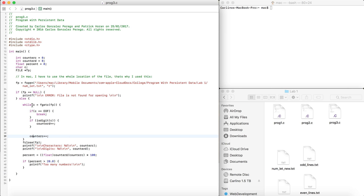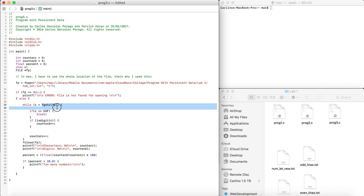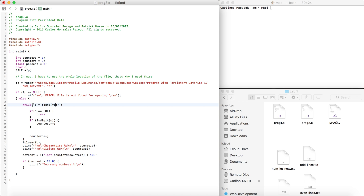In the while loop, we get a character from file FP and assign it to C. The first time it runs, the first character is assigned to C; something happens, then we go up again and assign the second character, and so on. We check if C is the end of file, and if it is, we just break out of the loop.